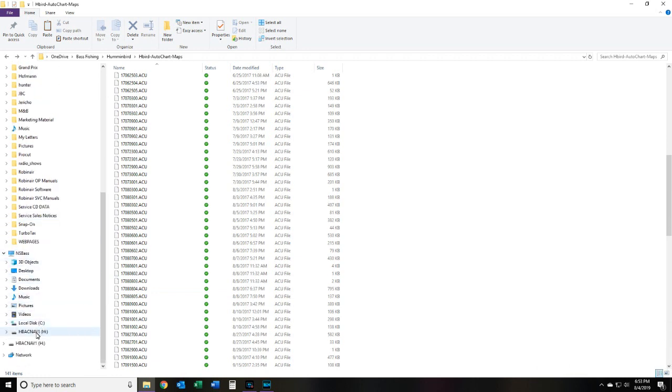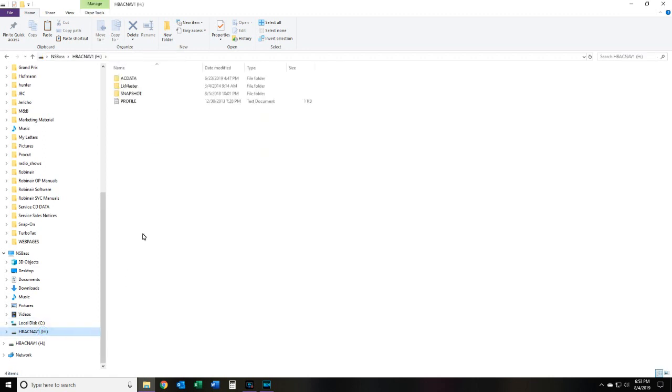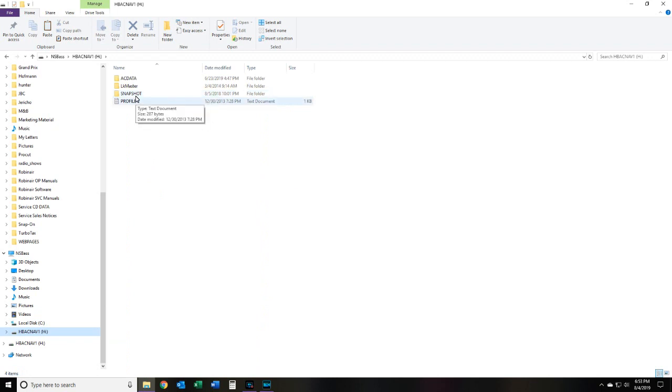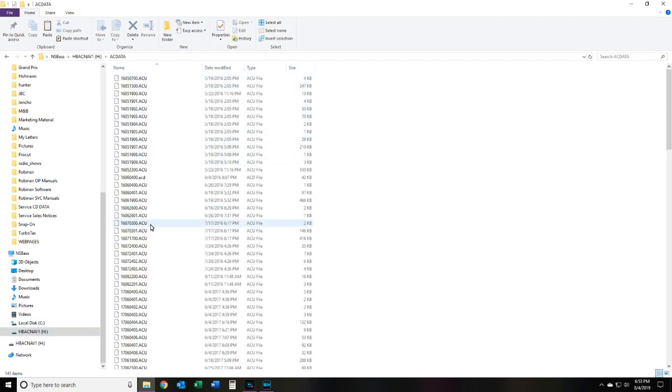And once that one's detected, see this one here has a new one. It's called HBAC Nav1, so it's my second card. It has the same folders as well: profile snapshot, lake master. Leave those alone. The AC data folder where the maps are stored. Now because I like to have all my units running the exact same maps.